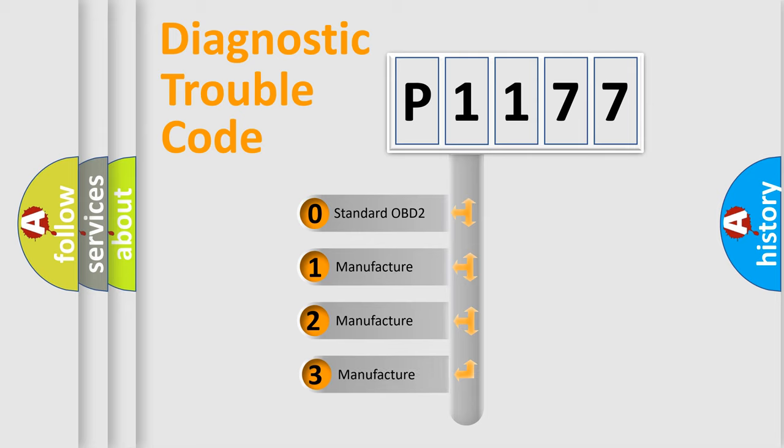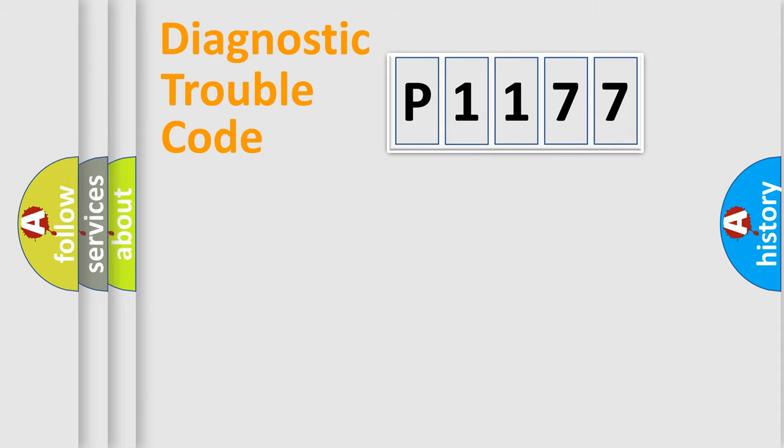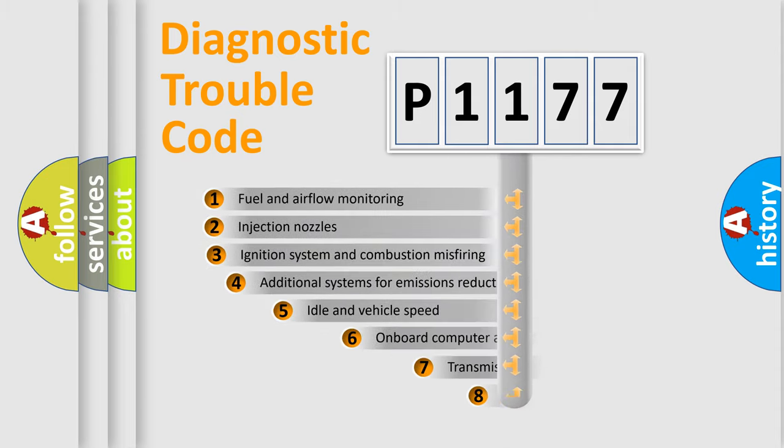If the second character is expressed as zero, it is a standardized error. In the case of numbers 1, 2, or 3, it is a more precise expression of a car-specific error.